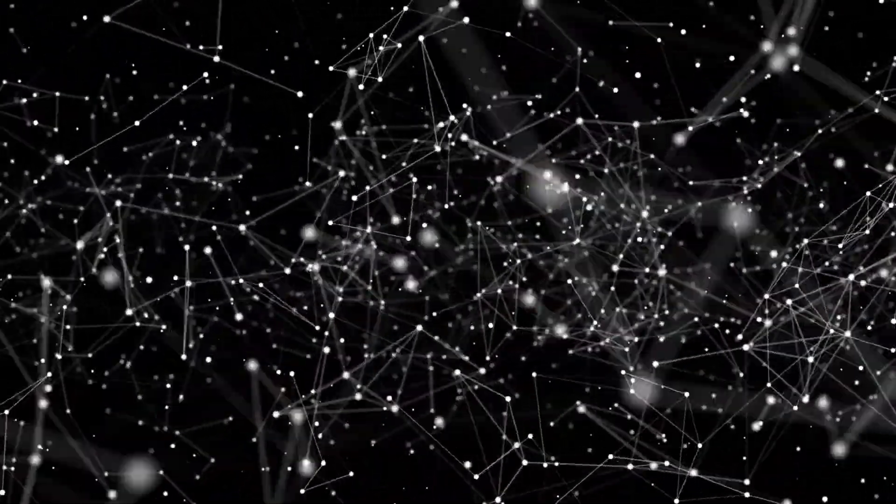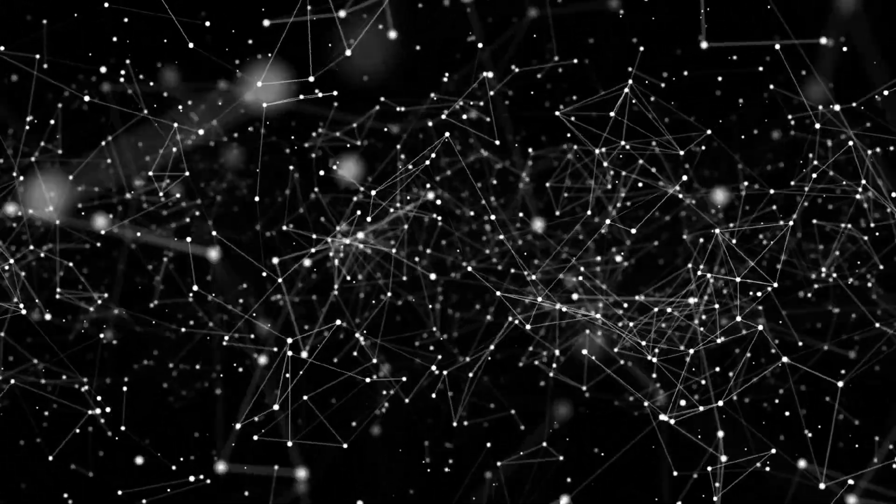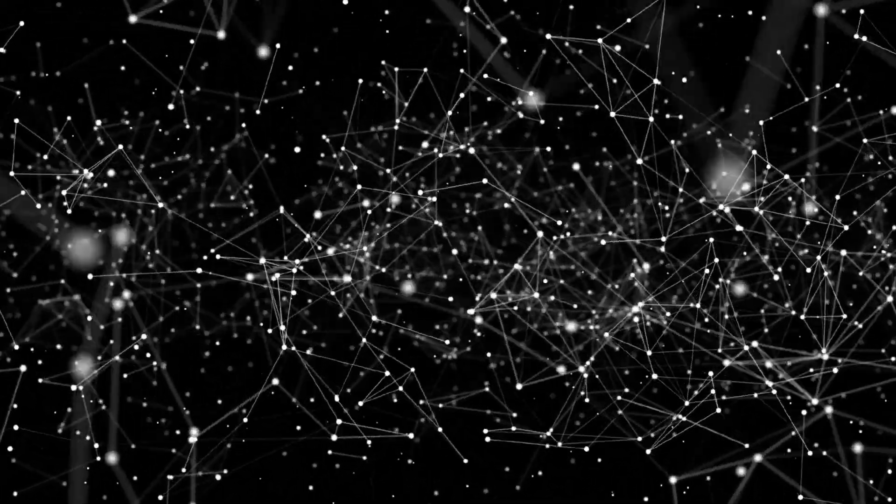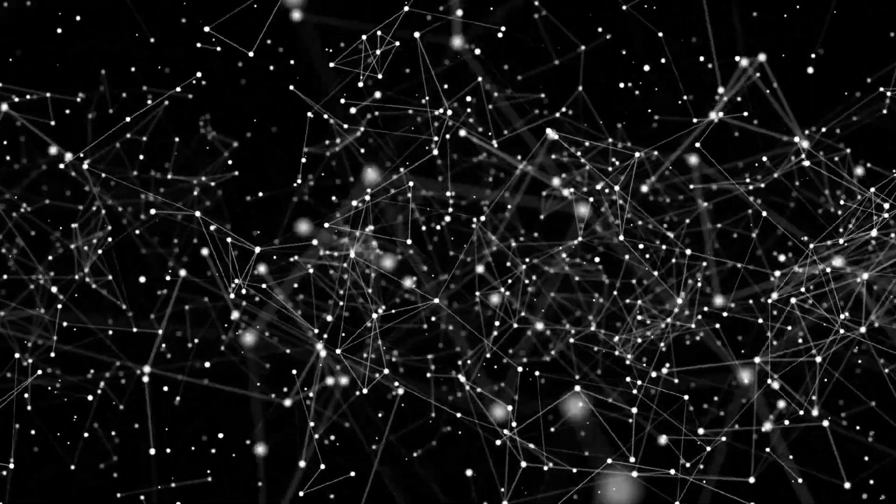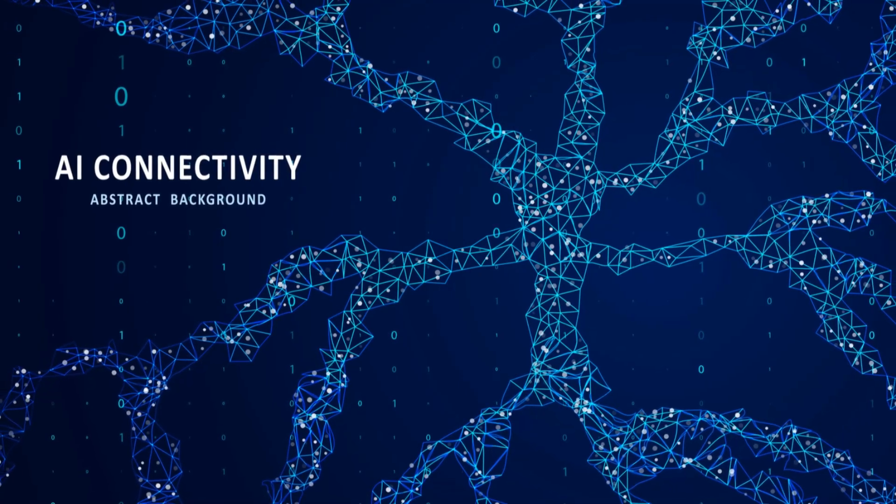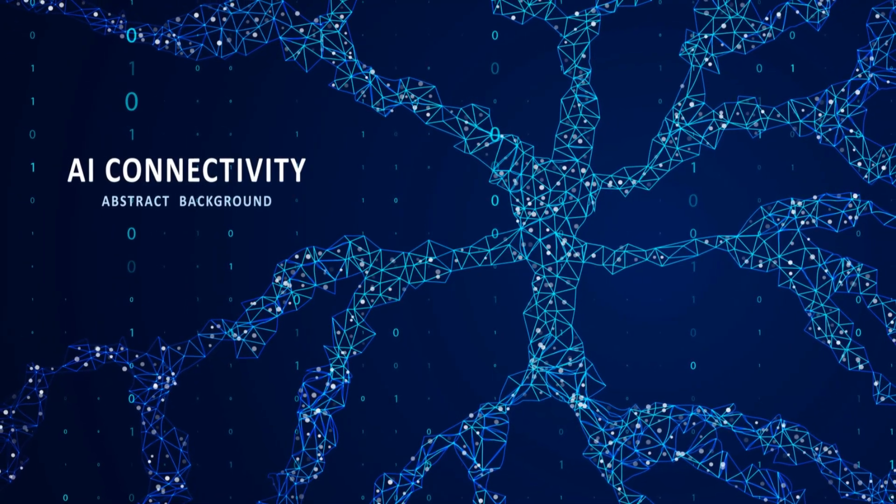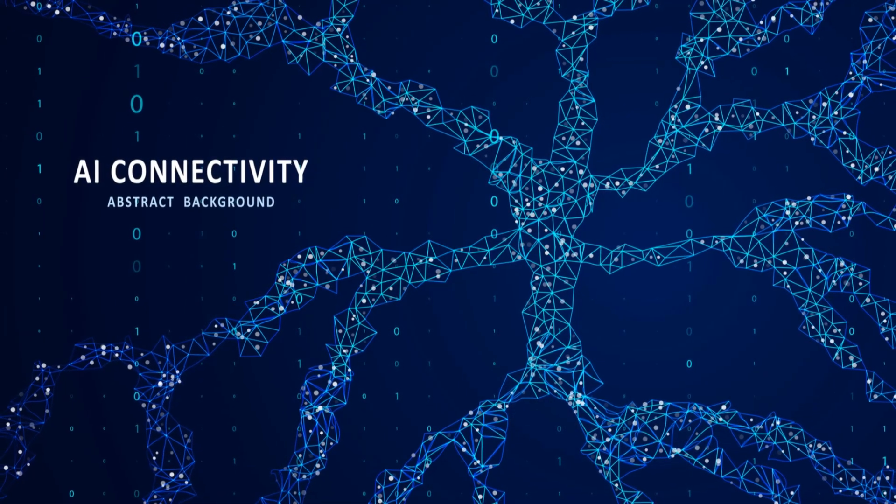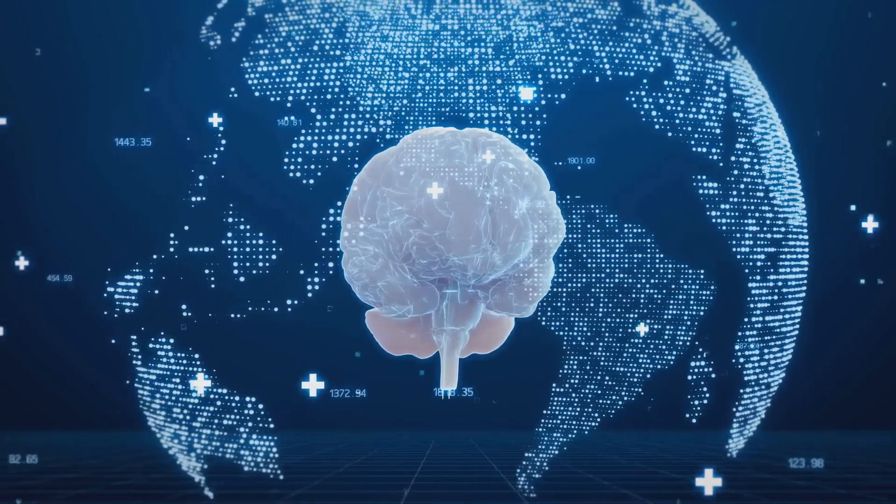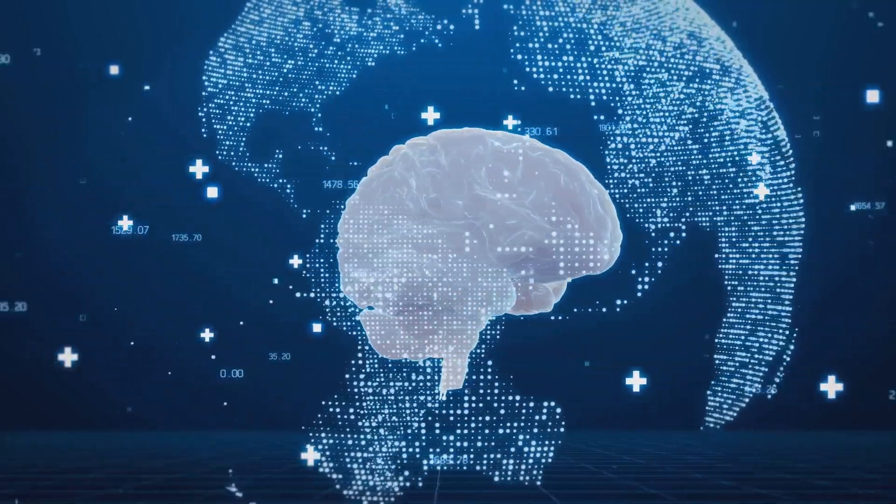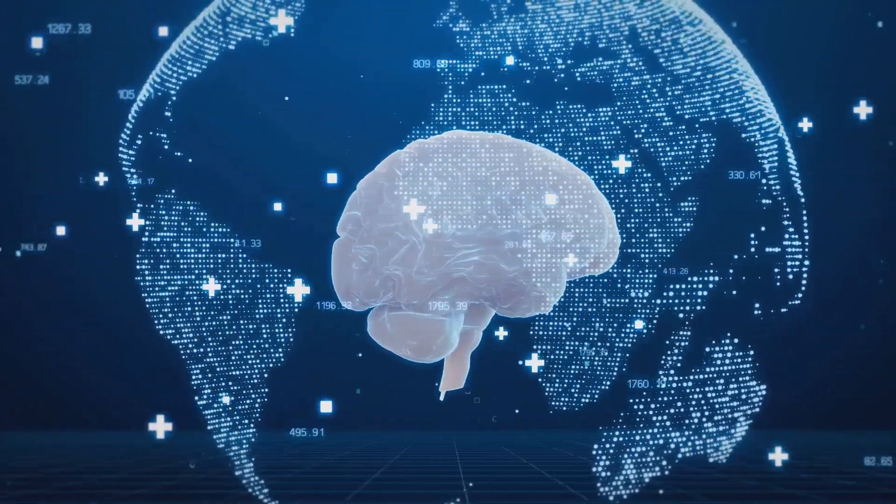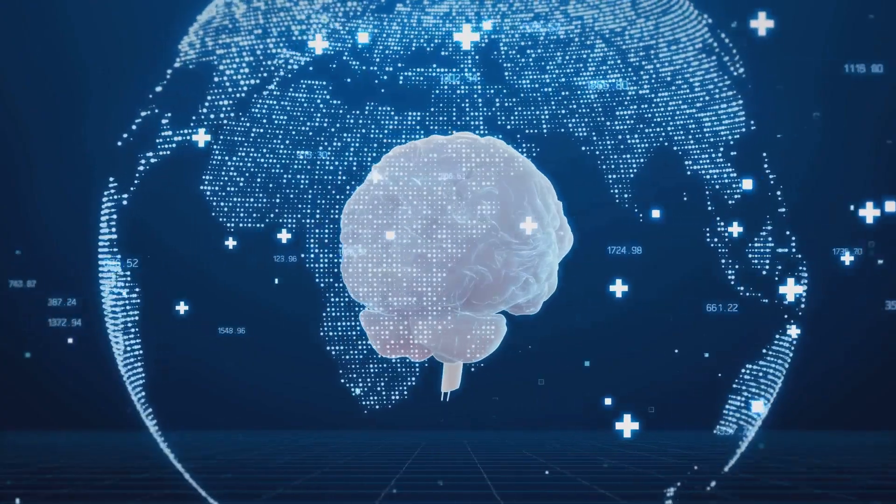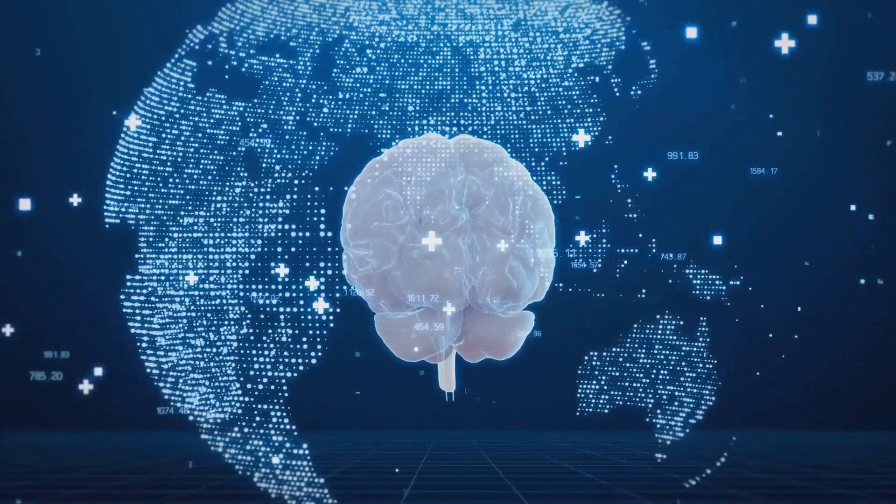Imagine if you could instantly share your thoughts, your experiences, your very consciousness with every other human being on the planet. This level of interconnectedness, while unfathomable to us, might be within reach for AI. With the ability to synchronize multiple neural networks in real time, AI systems can potentially share information and insights instantaneously.